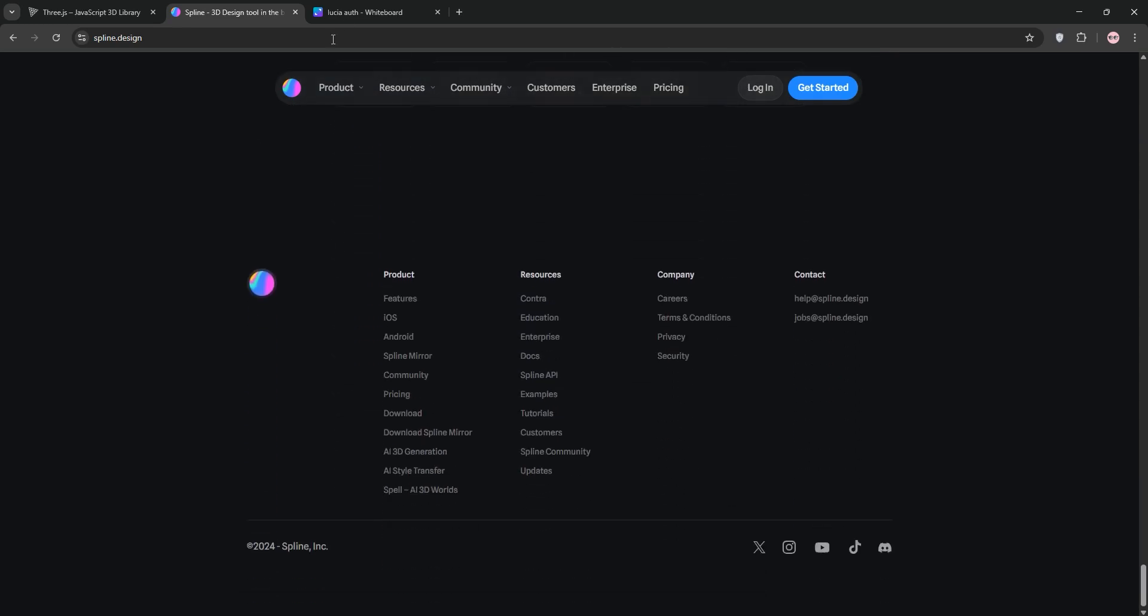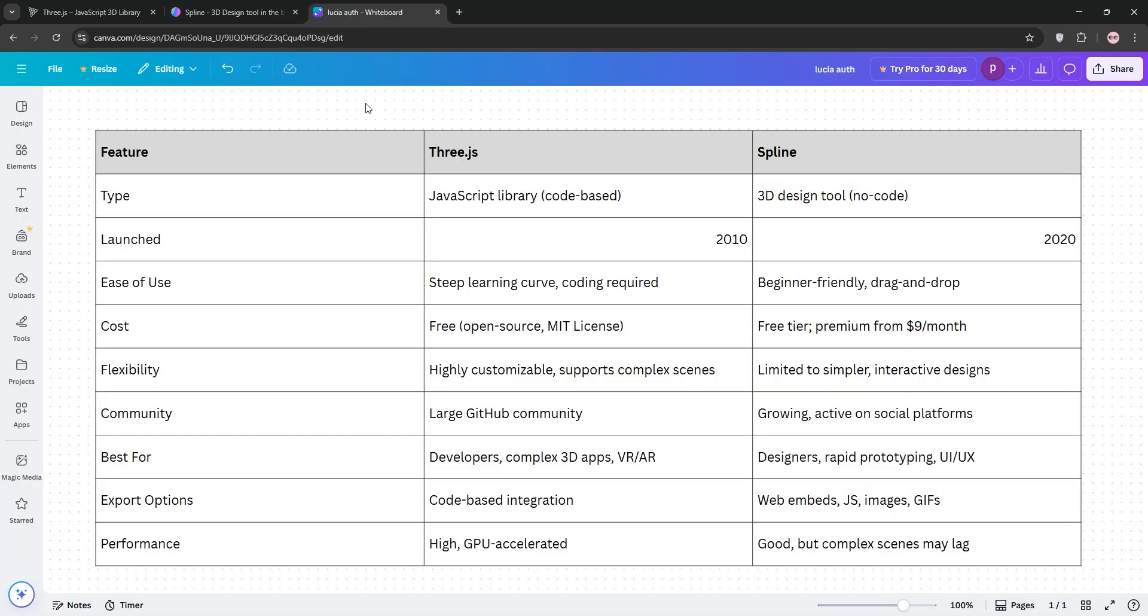So, how do they stack up? 3.js offers unmatched control and flexibility, making it ideal for developers building complex, custom 3D apps or games. It's free but demands coding expertise and time. Spline shines for rapid prototyping and designer-friendly workflows, perfect for quick, interactive visuals without coding. However, it is less flexible for intricate projects and has a cost for advanced features.